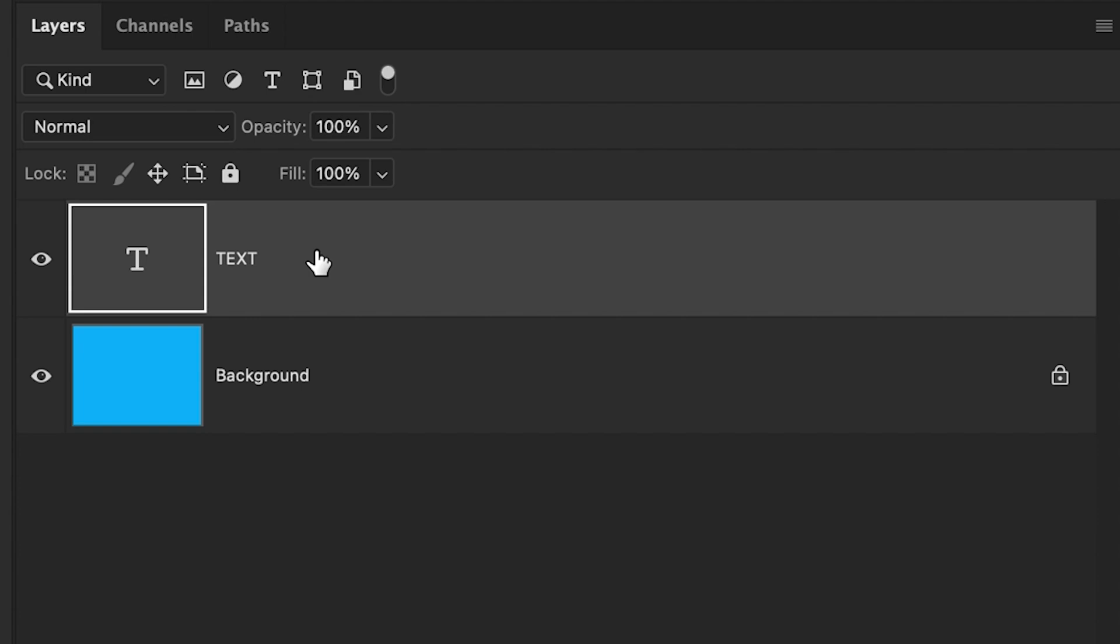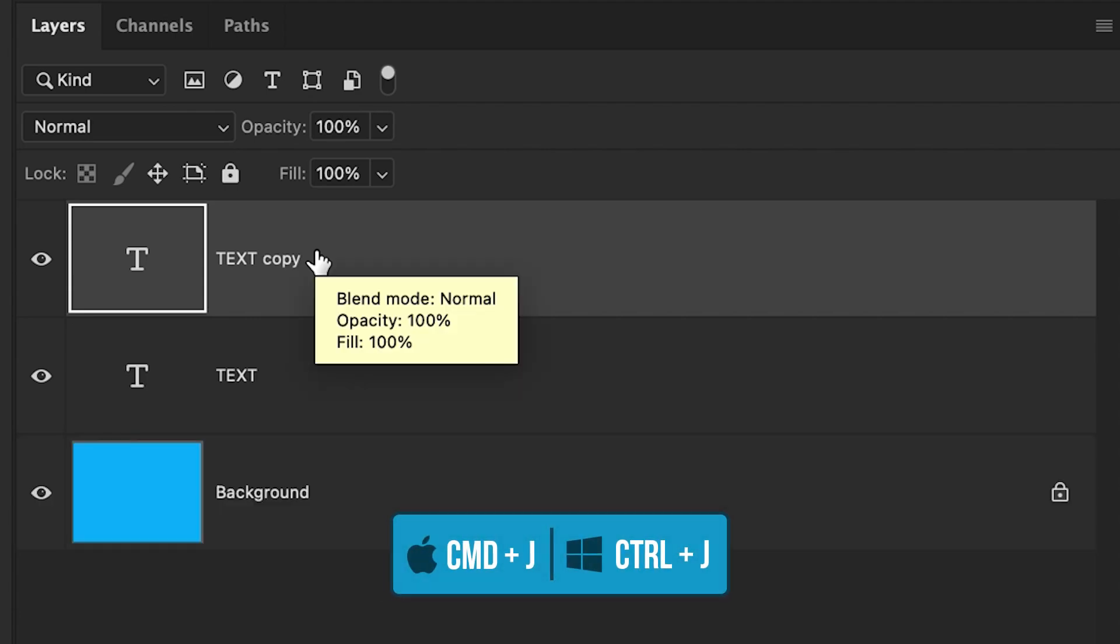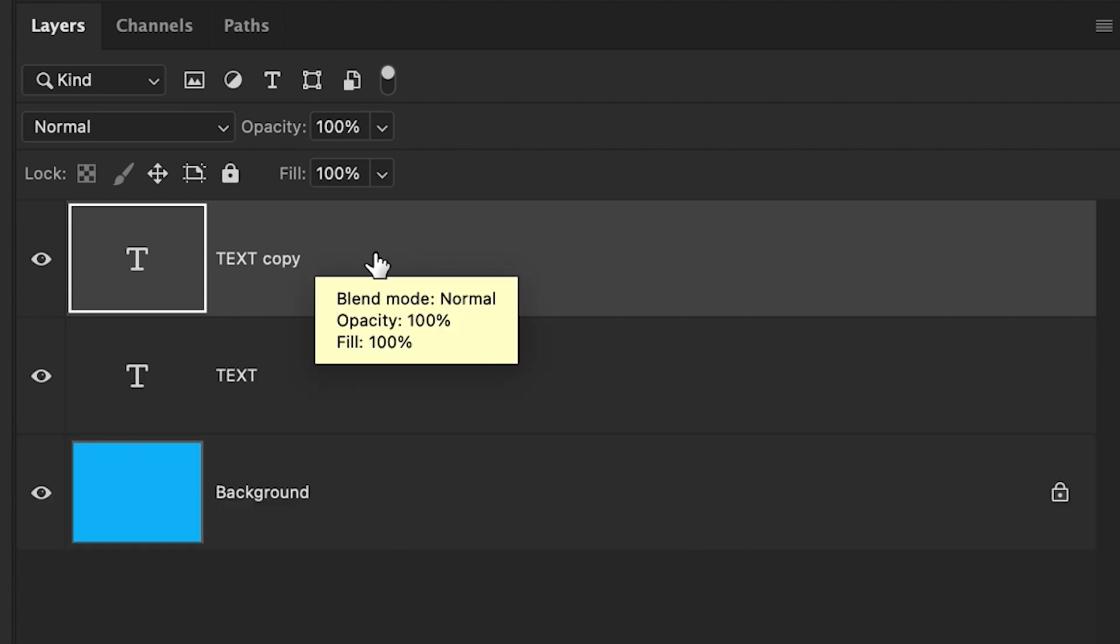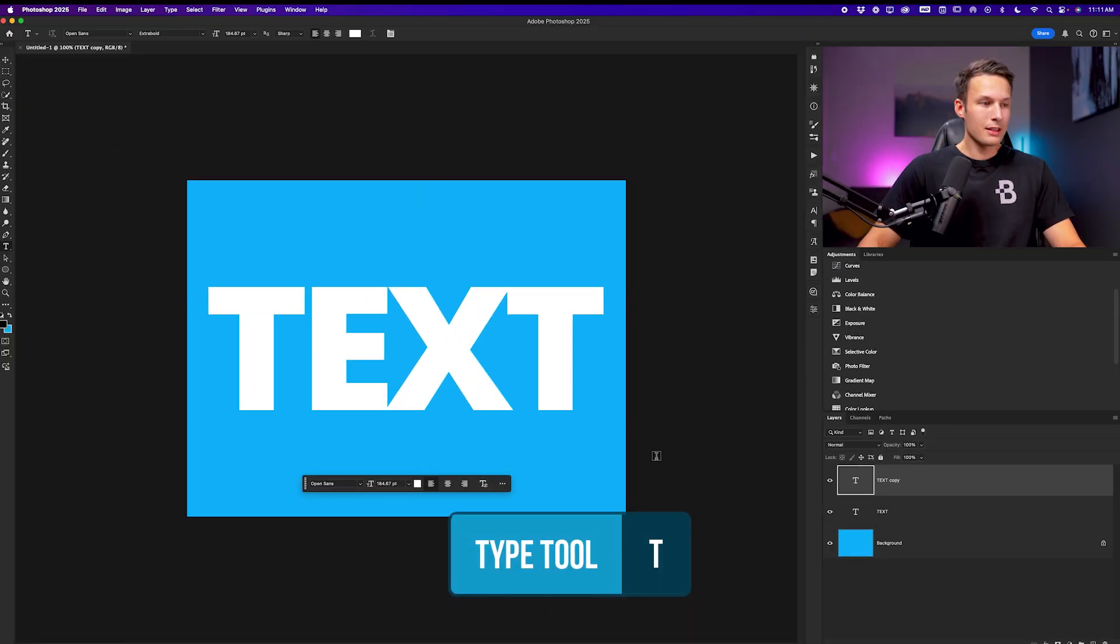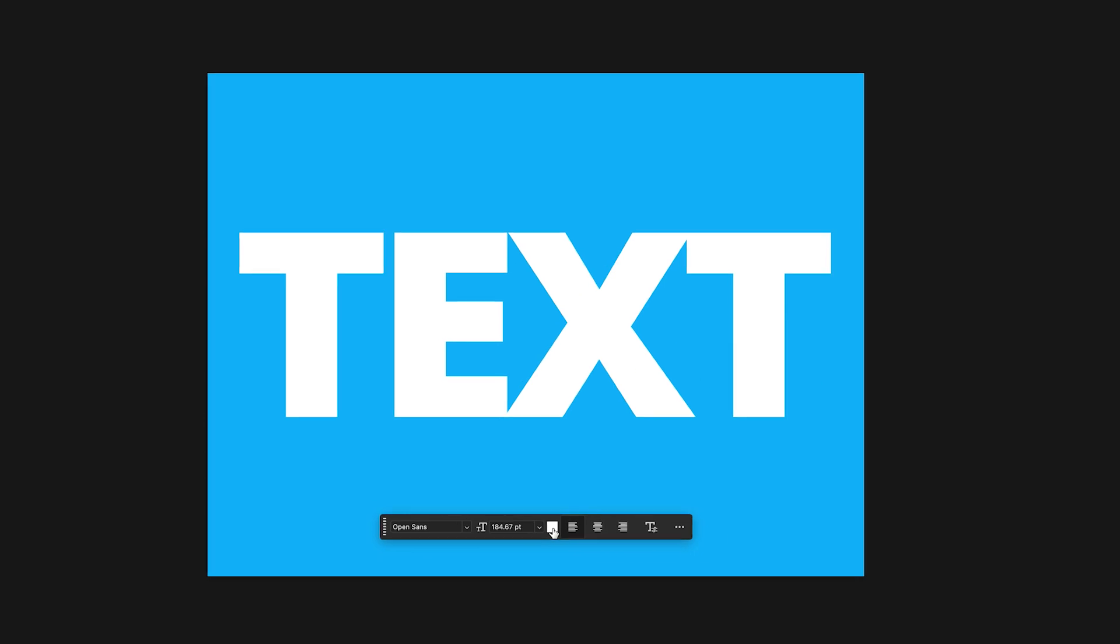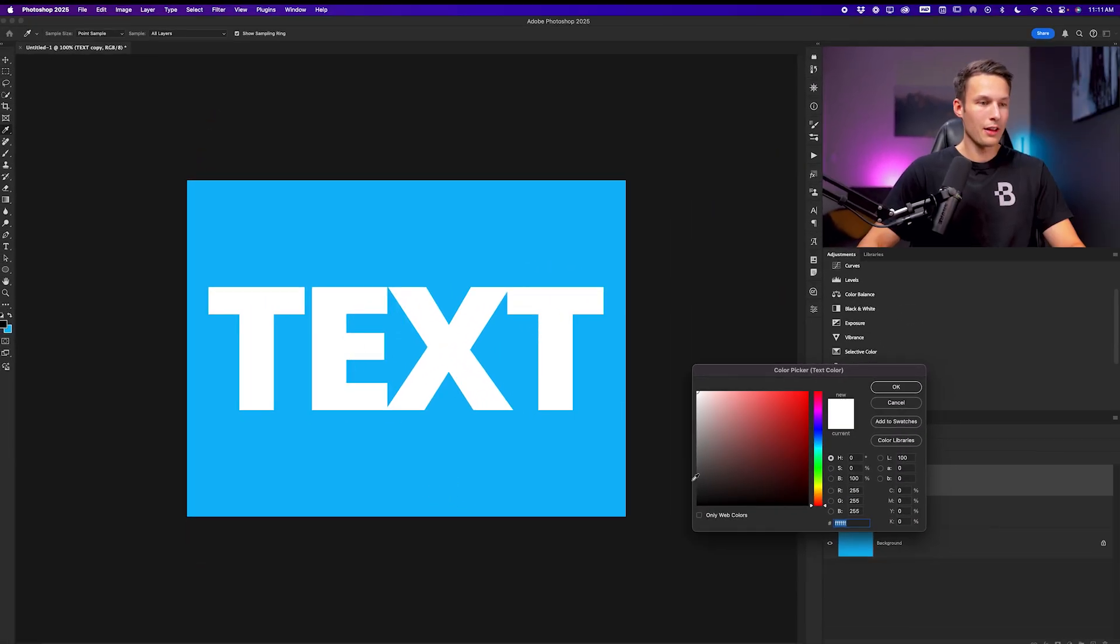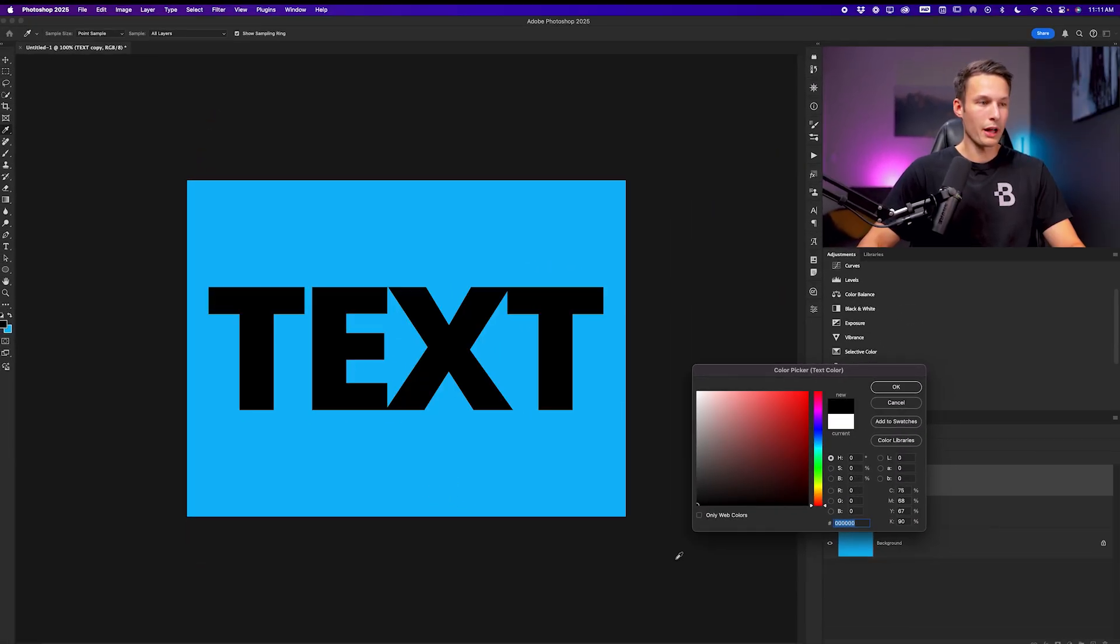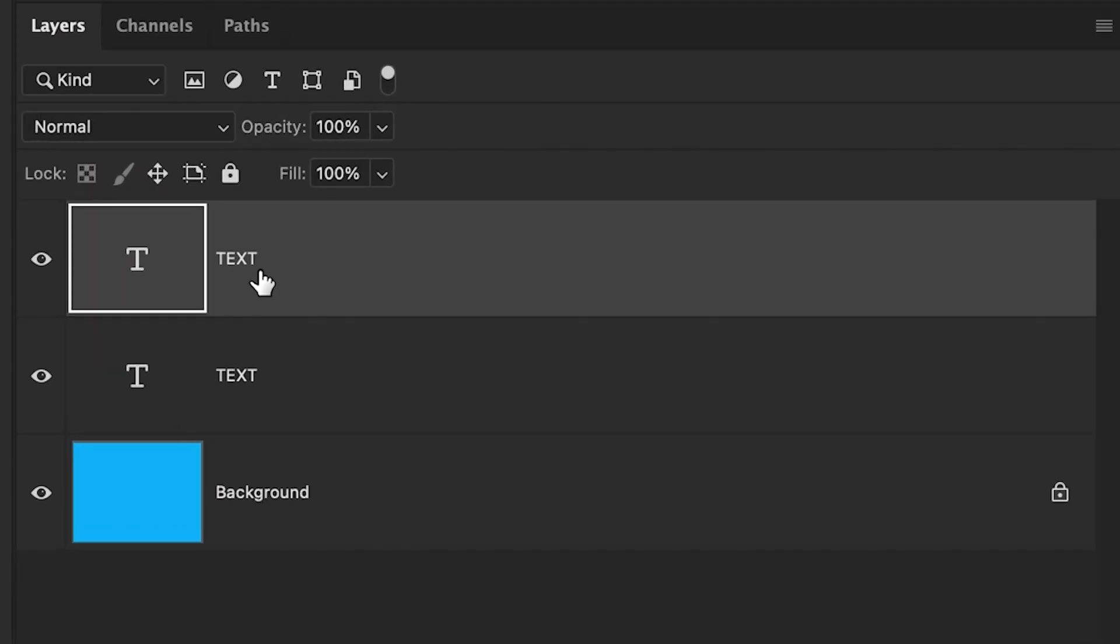To begin, I'll click on my type layer and press Command or Control J to duplicate it. While that type layer is active, I'll activate my type tool by pressing T and in the contextual taskbar, I'll click on the text color swatch and then just choose black for this example. Clicking OK, I now want to drag this duplicated text below my original text layer.